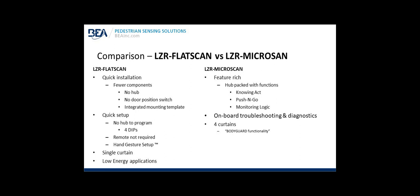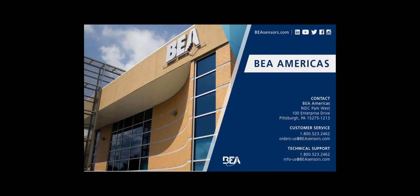Comparison LZR flat scan compared to the LZR micro scan: LZR flat scan is a quick installation. There's fewer components. No hub. No door position switch. It uses integrated mounting template. It's a quick setup. No hub to program. Four dip switches. Remote is not required. Make a hand gesture or hand swipe to set up the detection field. It's a single curtain. And it can be used on low energy applications. The LZR micro scan is feature rich. A hub packed with functions, knowing act, push and go, monitoring logic, onboard troubleshooting and diagnostics. It utilizes four curtains equaling bodyguard functionality.